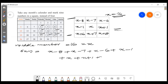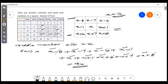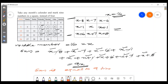We have x, x plus 1, x plus 7, x plus 8. Adding all nine terms: minus 8 plus 8, minus 7 plus 7, minus 6 plus 6, minus 1 plus 1 all cancel, leaving 9 times x. Therefore, the sum is equal to 9 times the middle number.